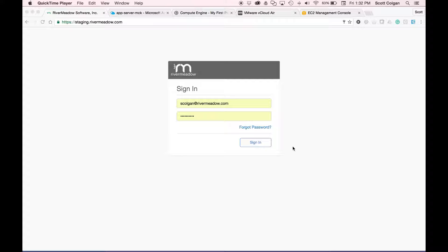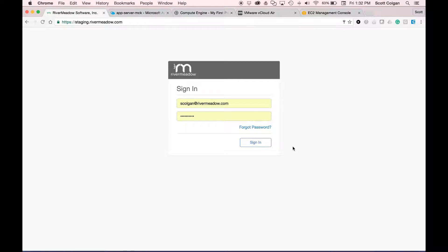The first thing I do is navigate to the River Meadow Cloud Migration SaaS Portal, enter my username and password, and click sign in.